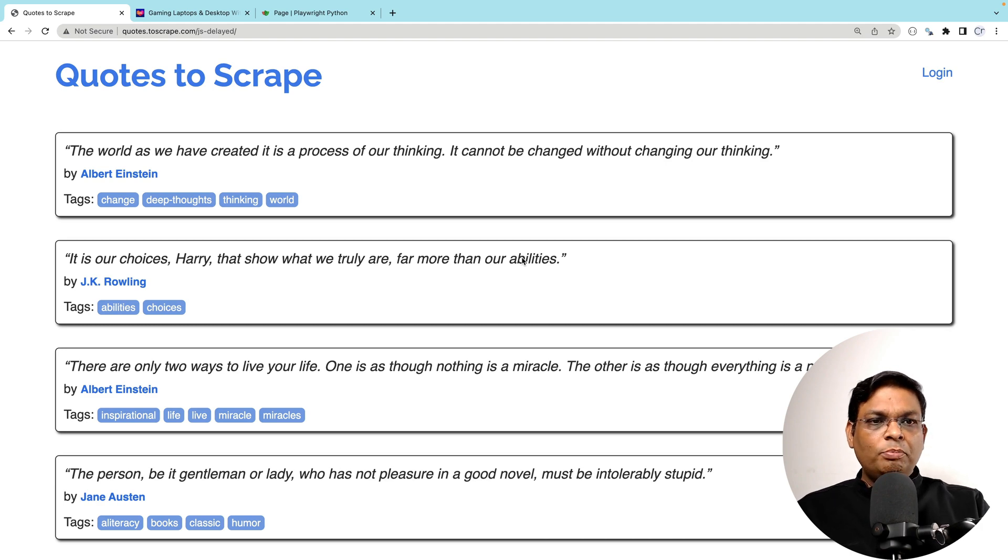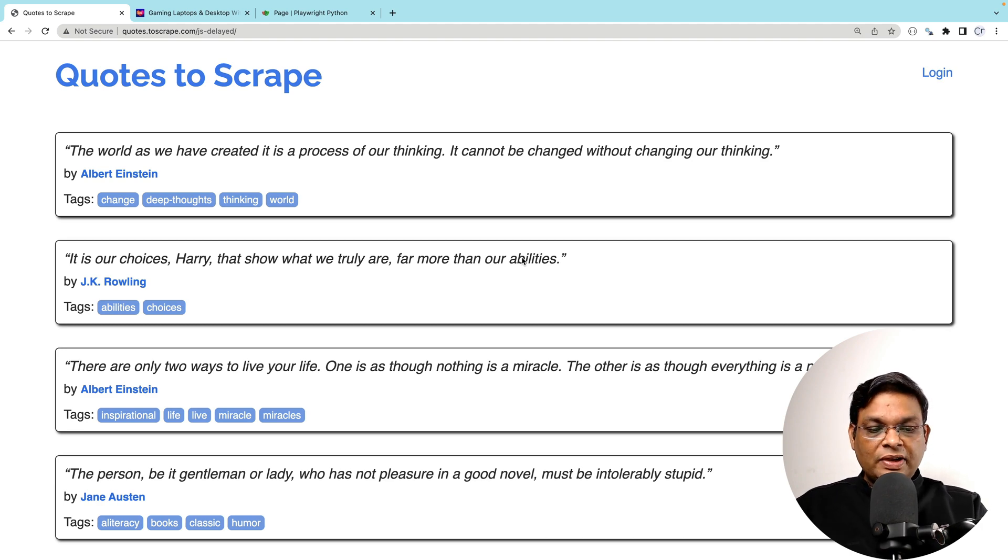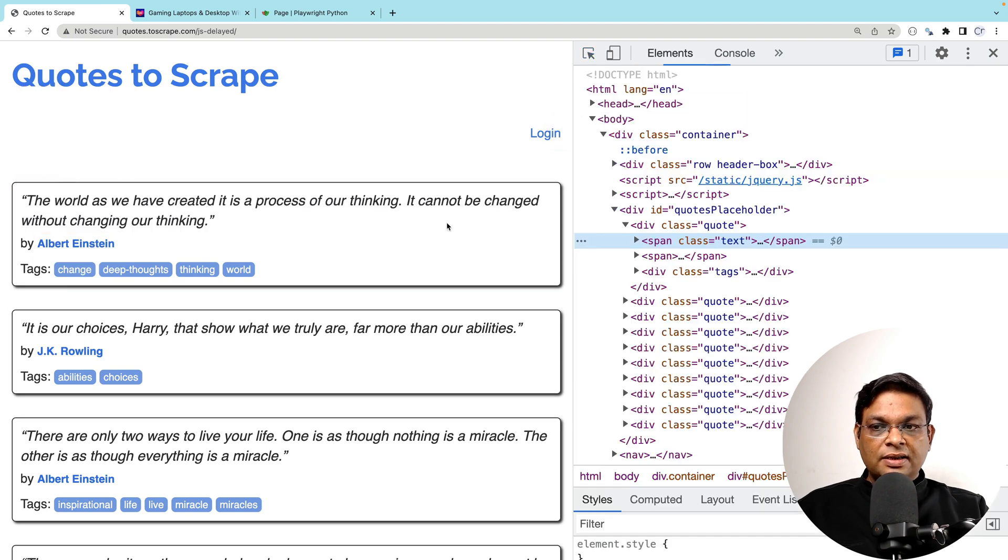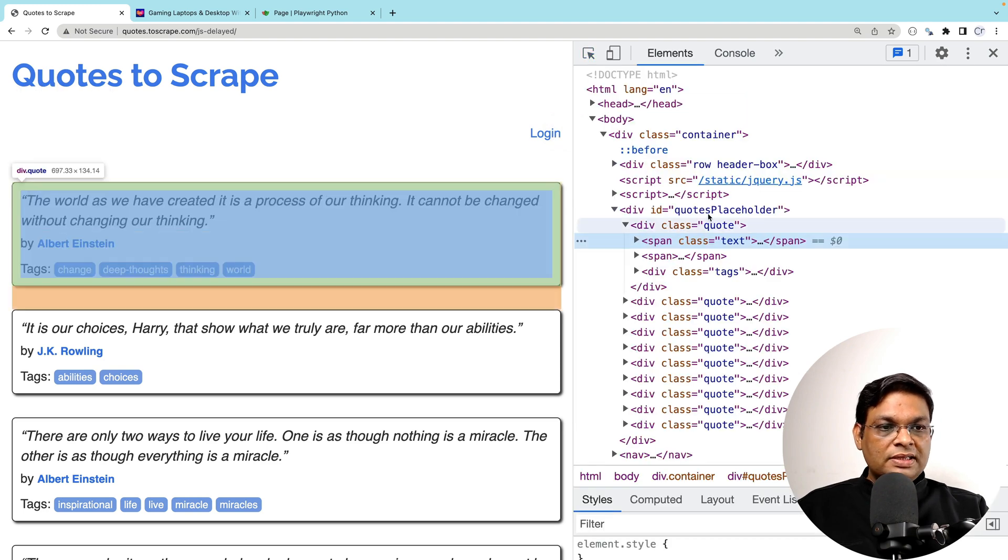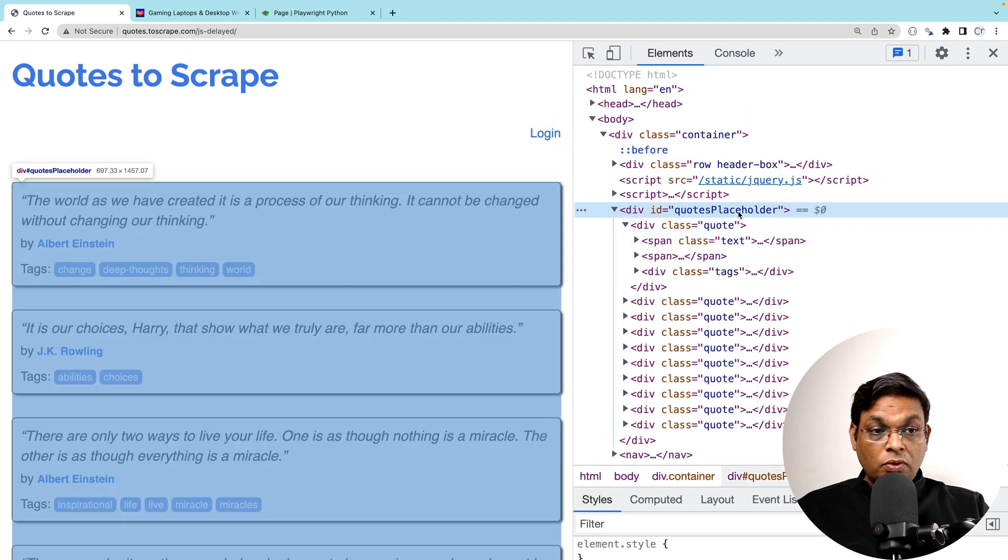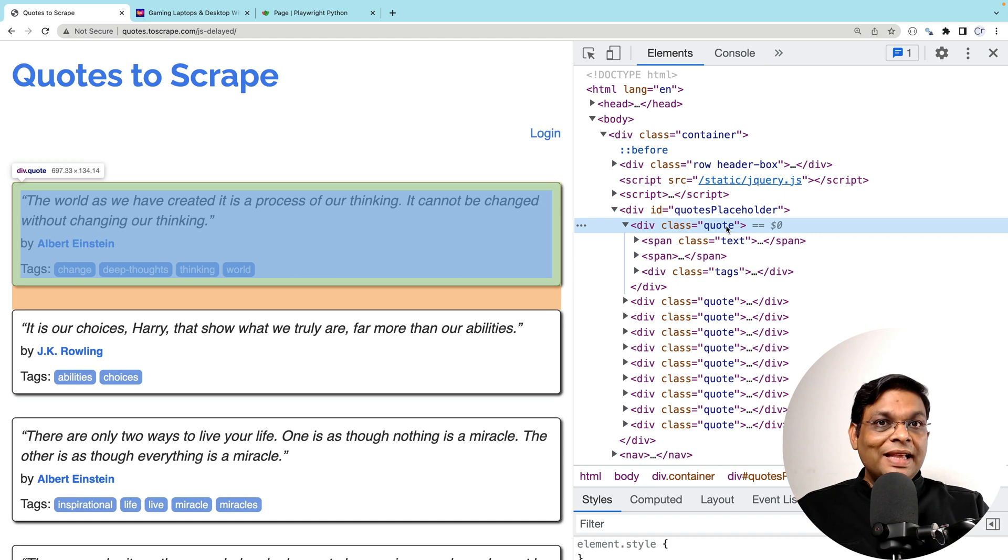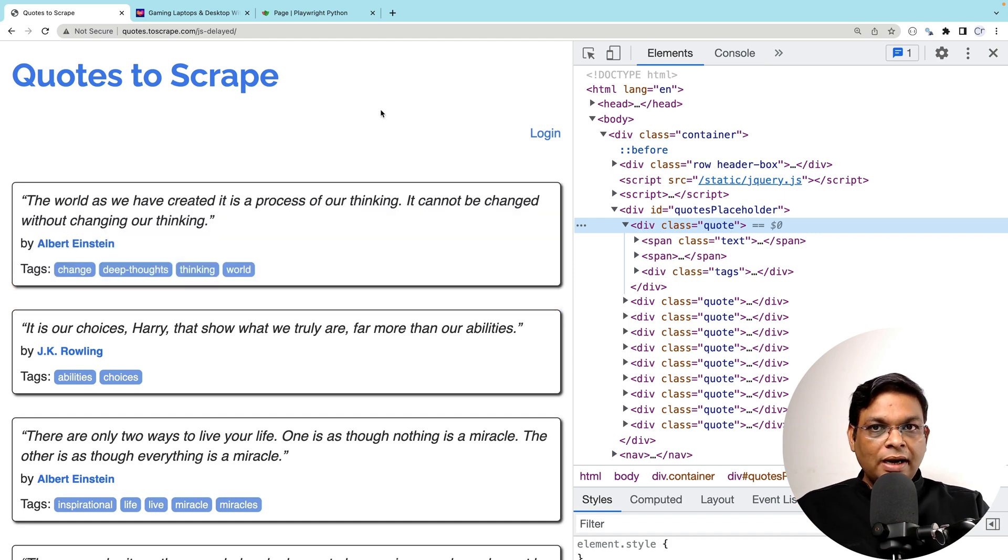You simply inform Playwright to wait for specific elements. For example, we can create a selector. Let's say wait for quotes placeholder and only then you continue. How do we do that?